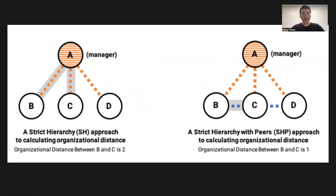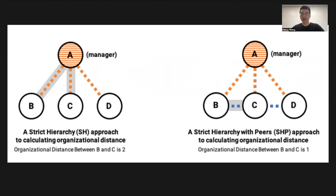There are different ways to calculate organizational distance. If we only calculate the hierarchical distance, from B to A there's a link, from C to A there's a link, and you can always calculate the distance between any employees this way. Between B and C, their distance is calculated as 2. But if we also take into account the peer relationship, as represented in the red chart, between B and C their distance is 1, and between B and D their distance is also 1. We call this a strict hierarchy with peers' relationship, or HP.